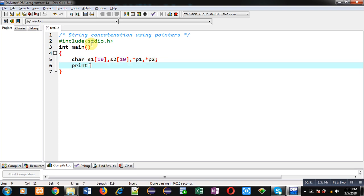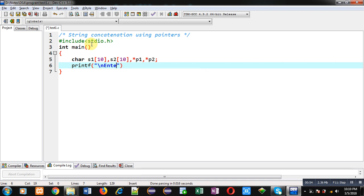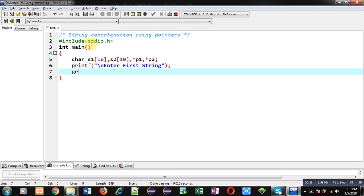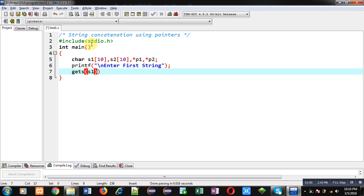Now with the help of printf the message enter first string will be displayed on console. The contents of first string will be received through gets and stored inside s1.